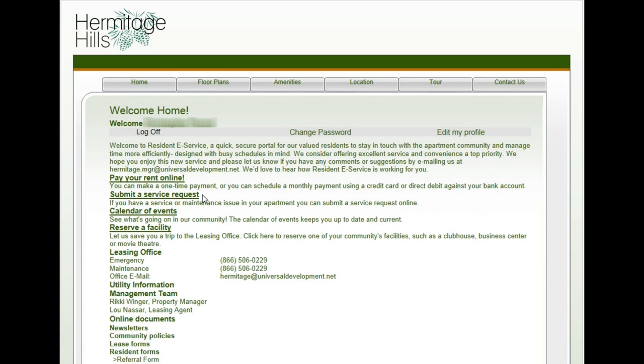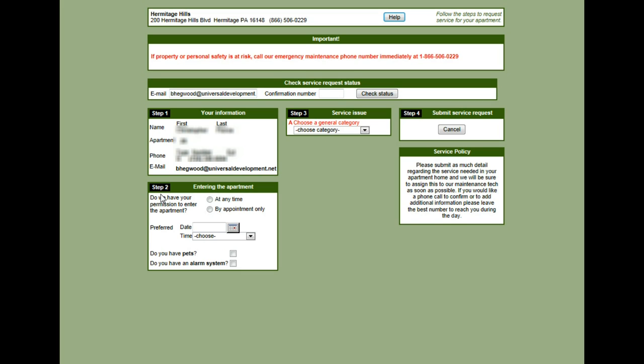Once we're in the resident portal we need to locate the link that says submit a service request. This is going to take us to where we're going to enter in all of the service request information.